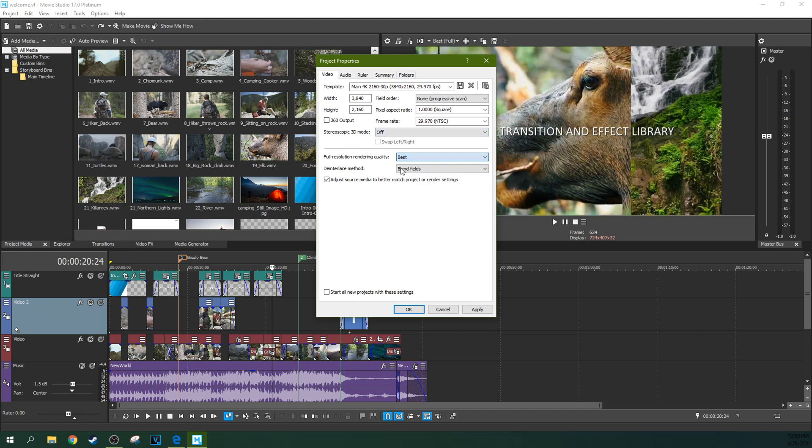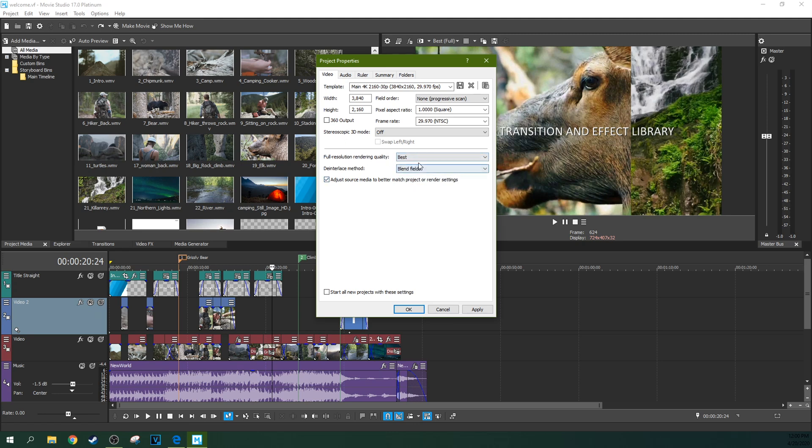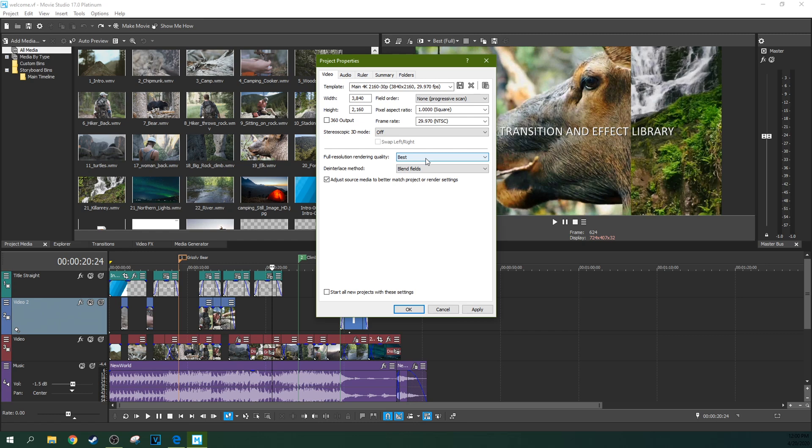And you need to go to best, because every single render, when you do it, every single render refers back to this with how to render it, unless you manually change it on each one. So put this on best, because I'm going to guess most of the time, you're okay with it taking a little bit longer to render for the video to look better overall.